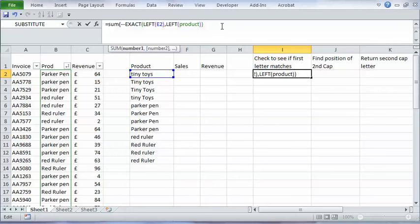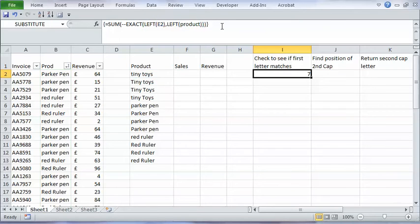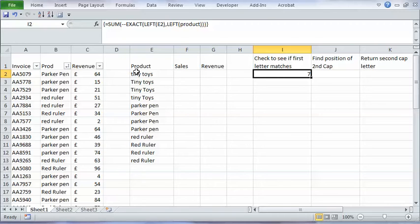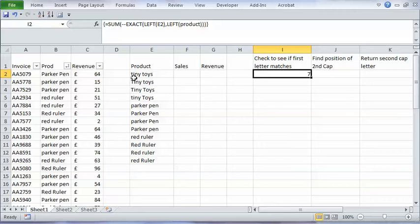But if I was to add those all up, I need an array formula because I'm referring to the product column. So that's CTRL SHIFT ENTER. It would count the number of trues, so the number of exact matches essentially. So that's great if all you need to do is match the first character. Seven occurrences of tiny toys in this column.